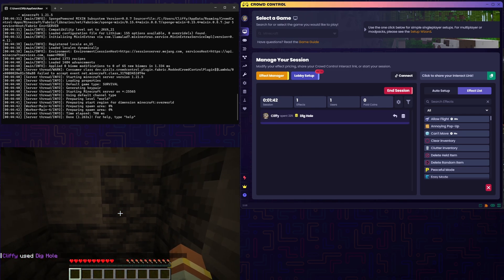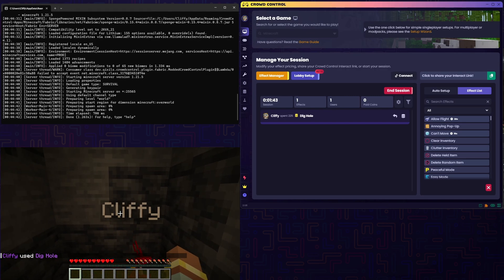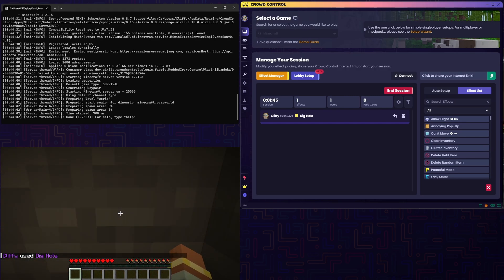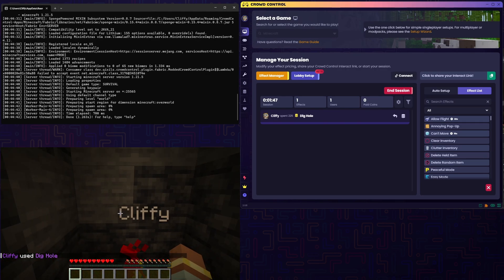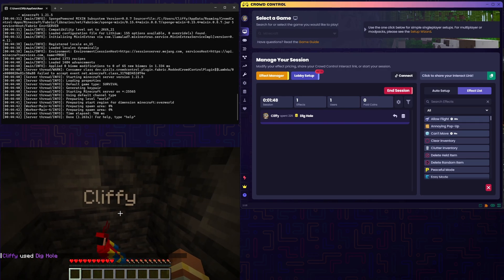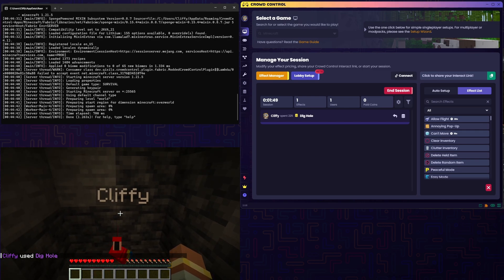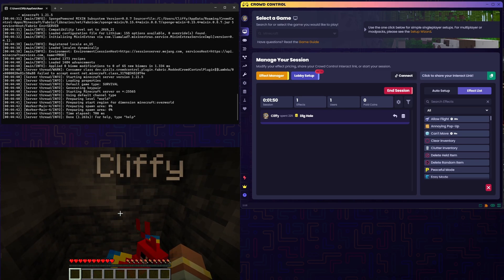We've got plenty of effects to choose from, so feel free to check them out. We also recommend that you test before going live just to ensure you don't have any problems while you're streaming.